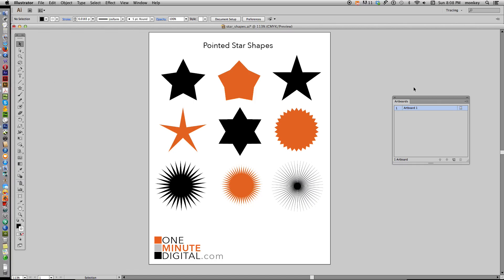Hi, thanks again for watching OneMinuteDigital.com. Today I'm going to show you how to make all different kinds of star shapes using the Star Tool in Illustrator. I've made a few tutorials like this before, but I do get asked quite often how do I change that default star shape from the cute chubby little star to maybe a longer-armed star, a pointy seal, a six-pointed star, or a starburst. It's very easy to do using just one tool and a few key commands.